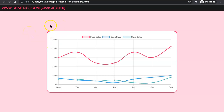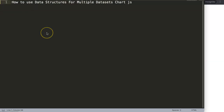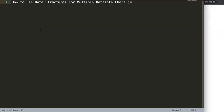In this video I'm going to show you exactly how we have a data structure with a constant, and then we're going to create eventually three different lines from this data structure. We're going to create three individual datasets from one specific data structure, which is an interesting and very efficient way of coding. The focus is on how to use data structures for multiple datasets in ChartJS.